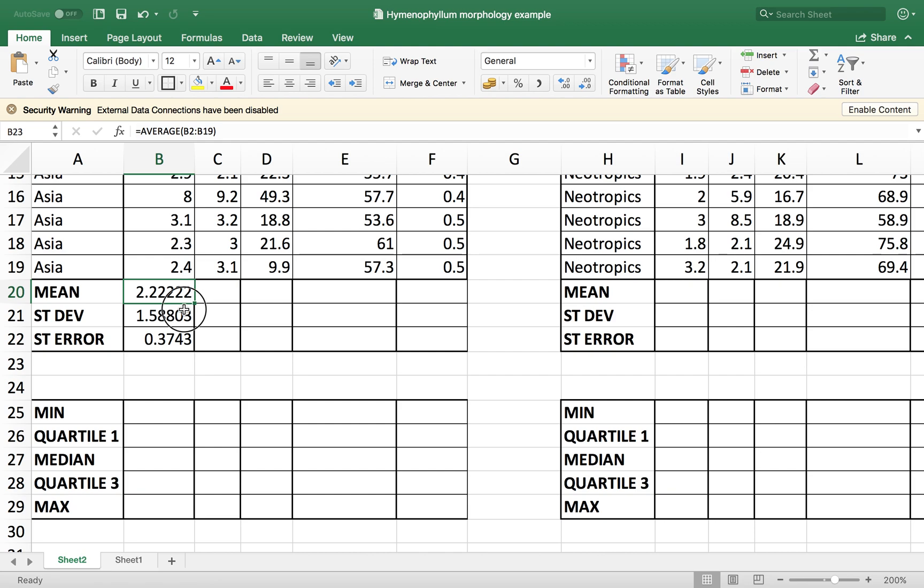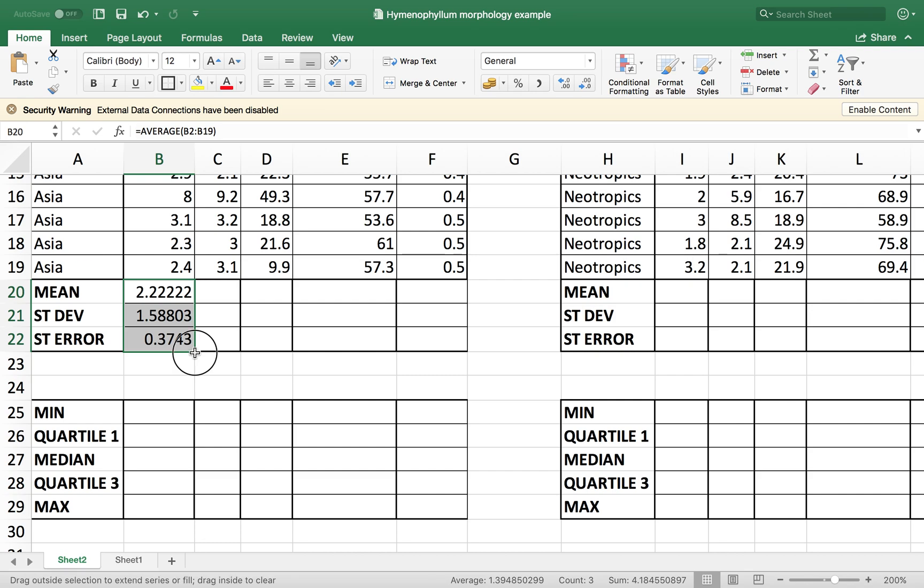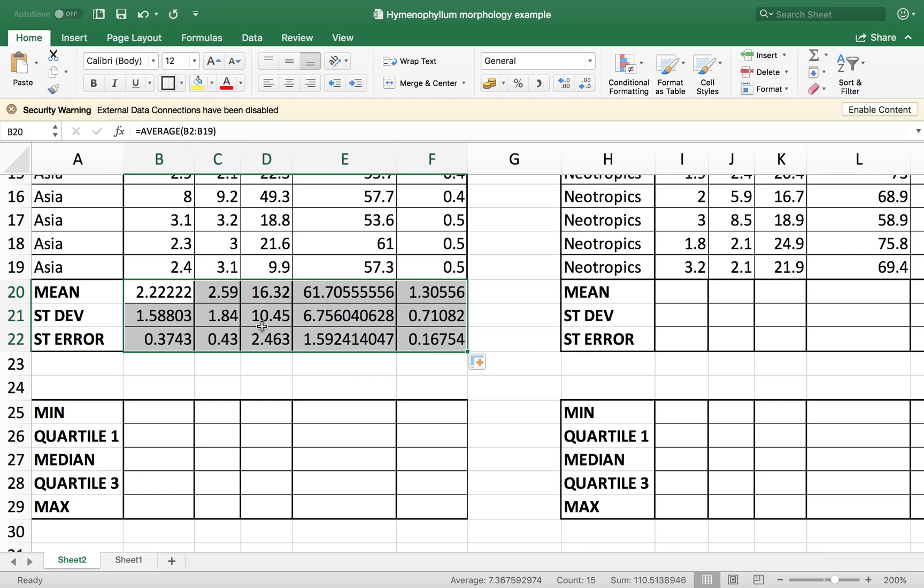Once you have this calculated, I can just select it. And you see there's a square here on the lower right part of the cell. If I put the cursor there, the cursor changes and then I can just click and drag this to the following cells.